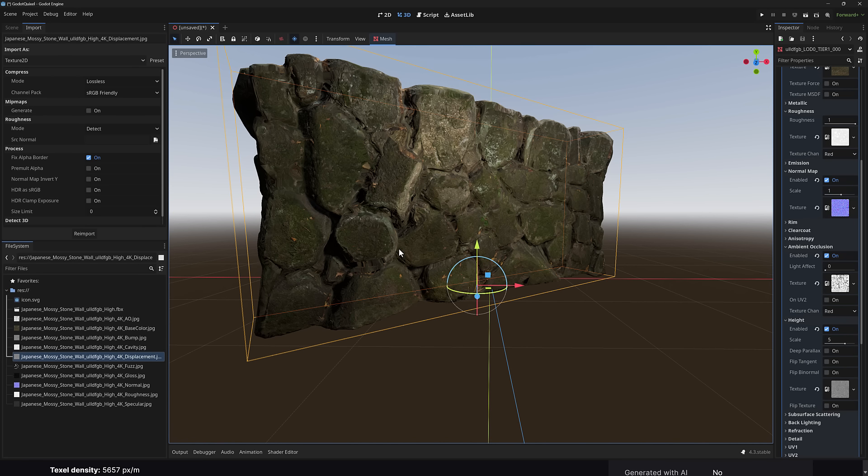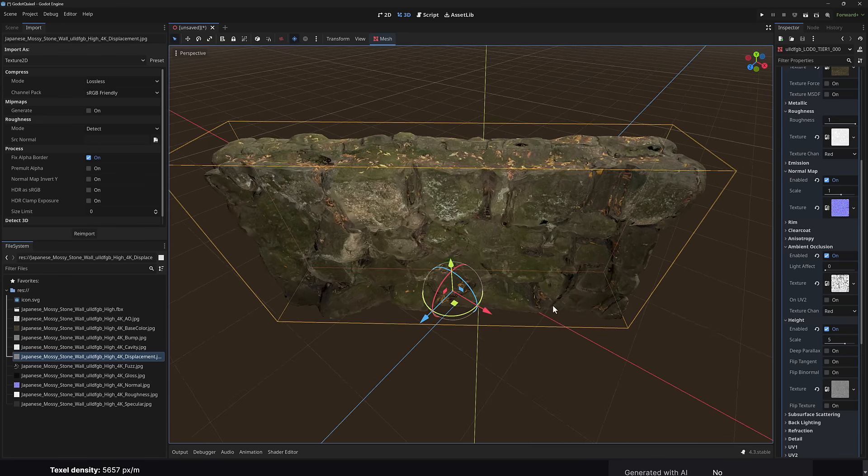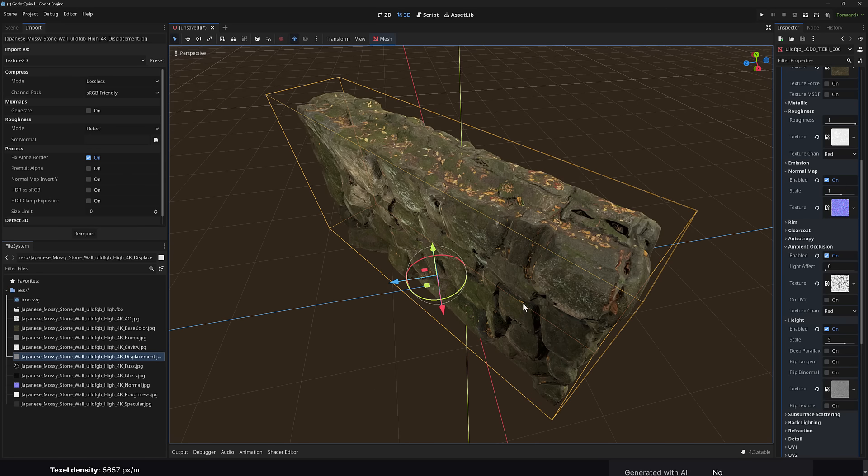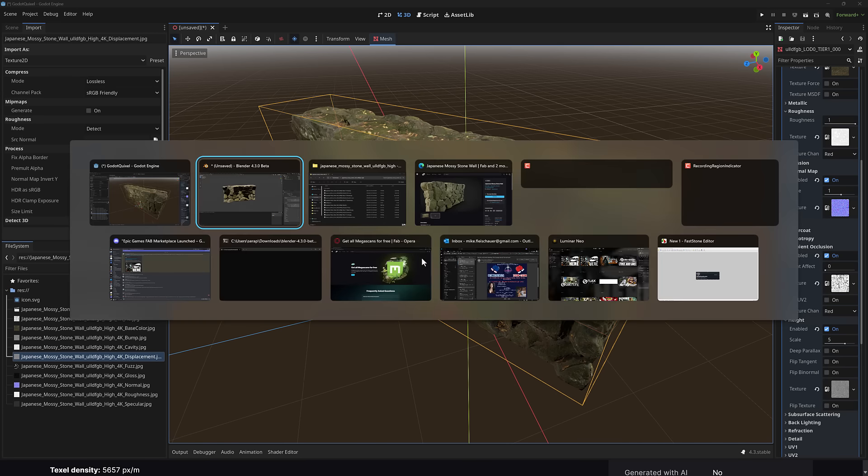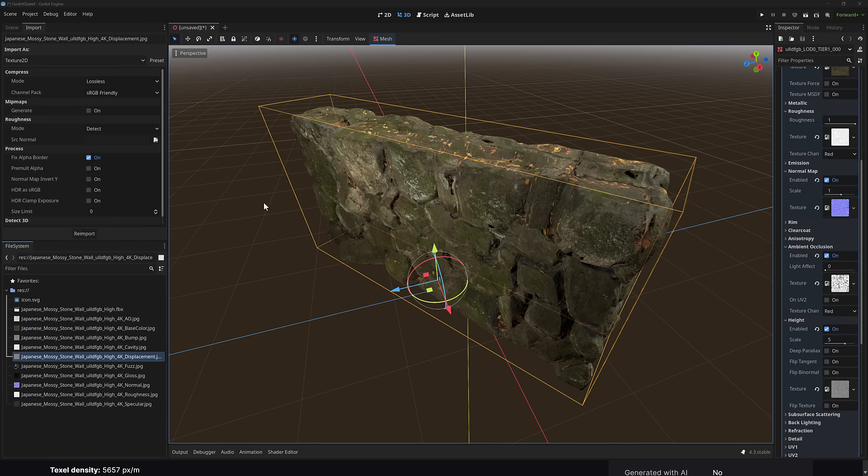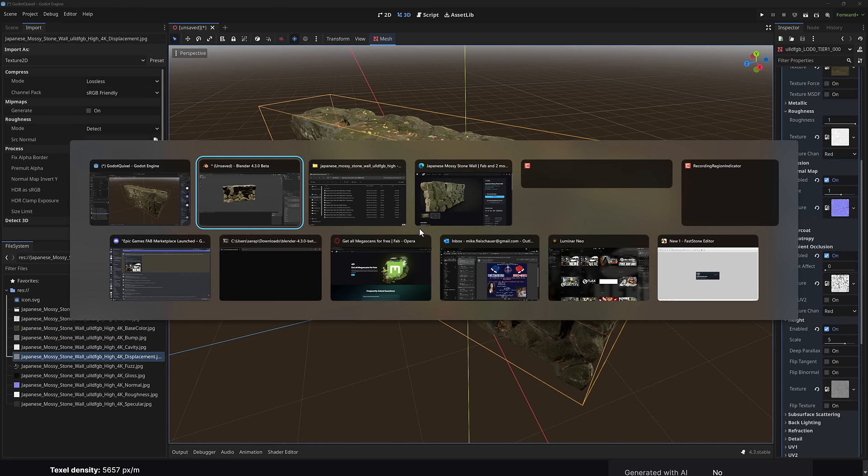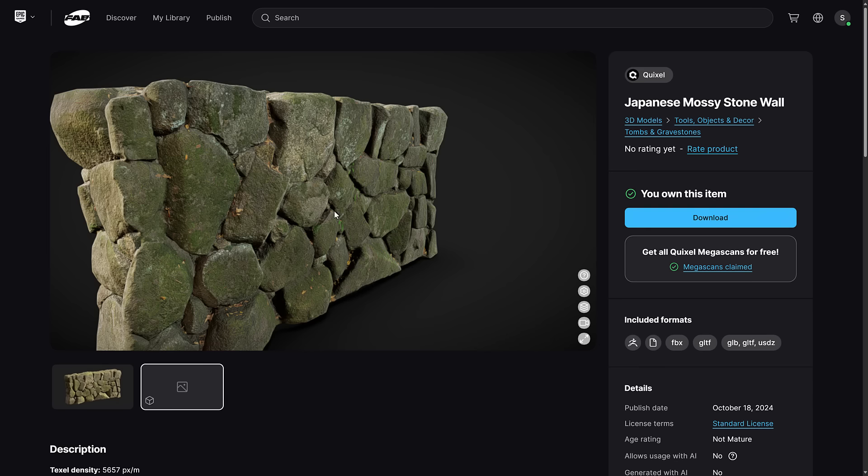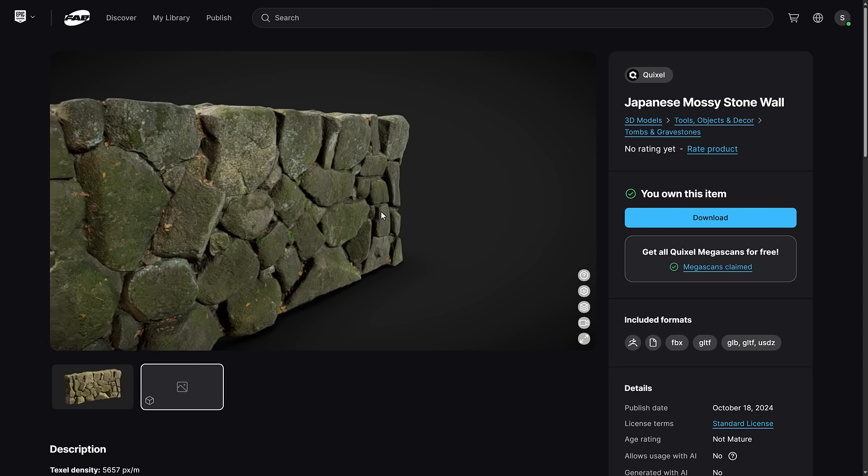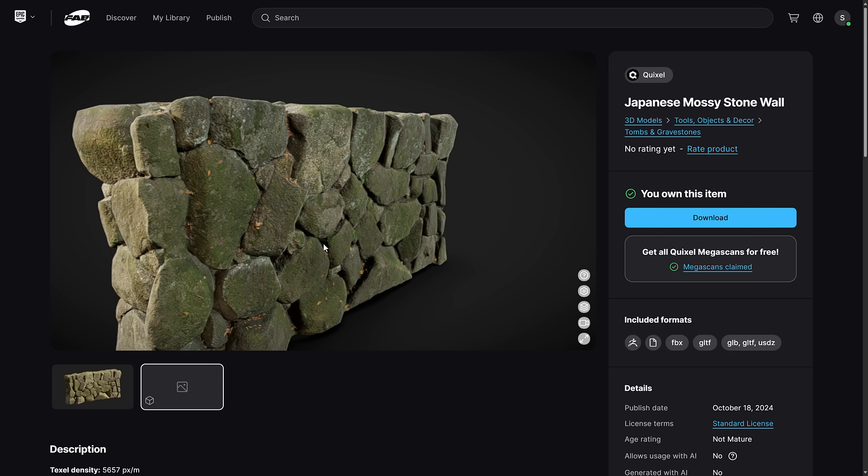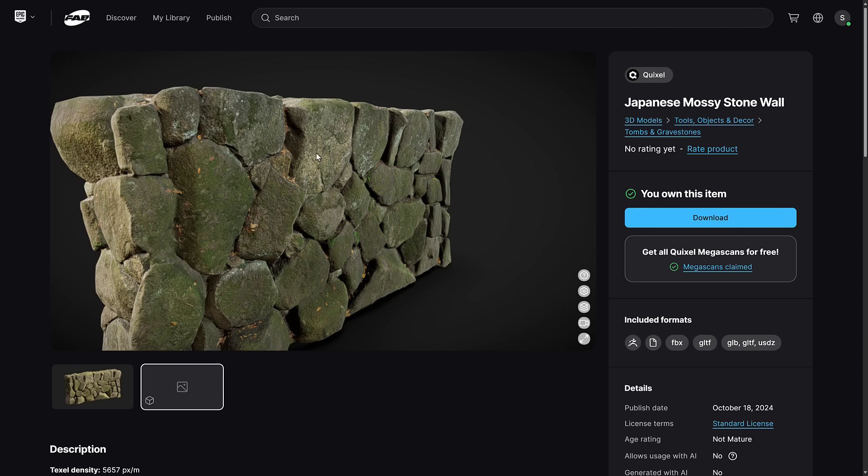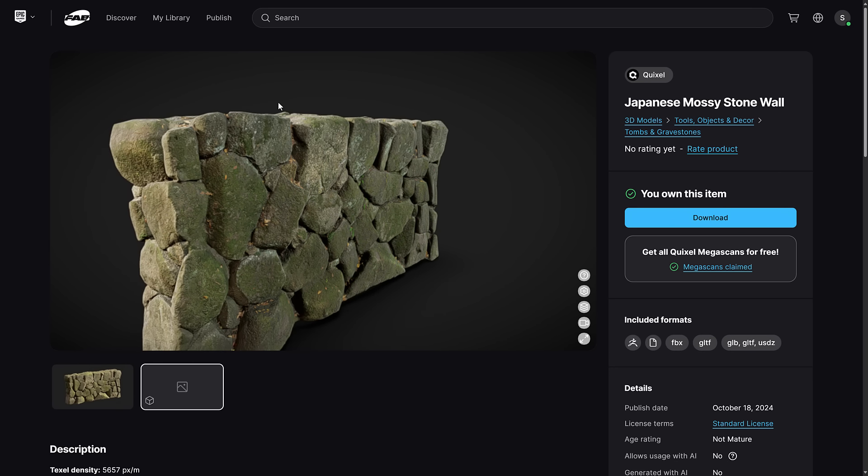Or of course, in something like Unreal Engine, you have Nanite and don't need to worry about that crap in the first place. So there you see this asset in Blender, in Godot, and of course, in the preview over here, obviously with different lighting as well. So that is one of the example assets you can get.